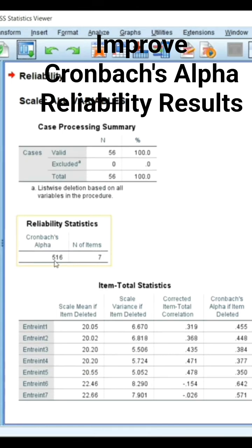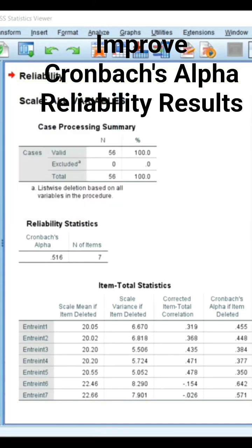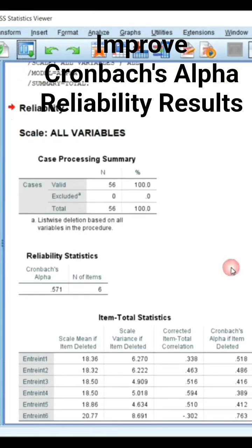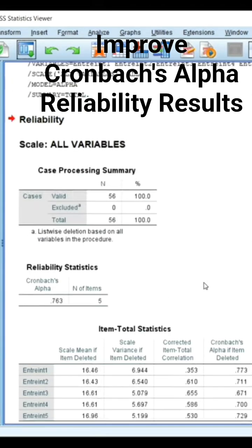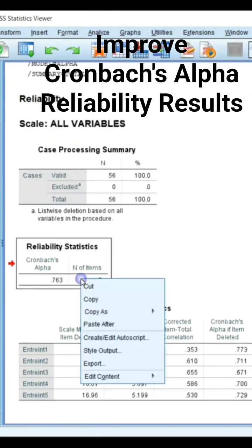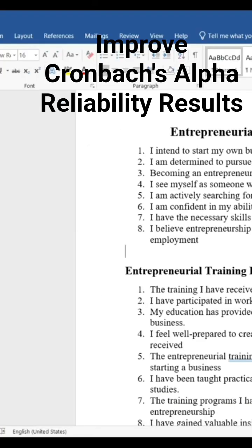Now it has increased to 0.516, but we still have some bad ones. So number 7 — check that, and then remove the 6th one. You can see we have achieved a good reliability coefficient.